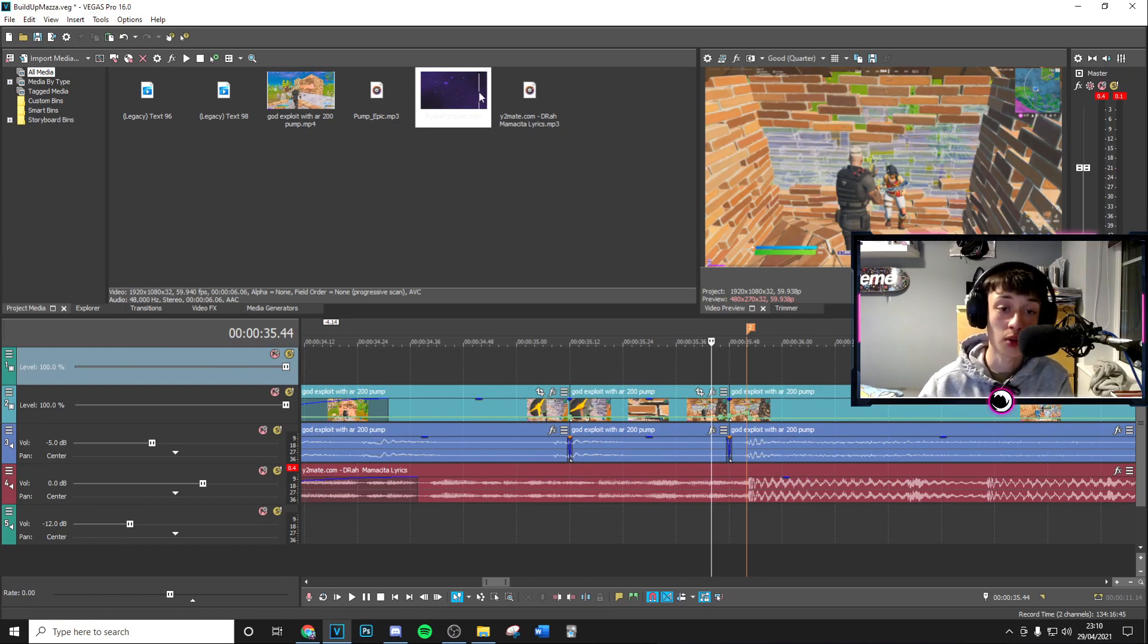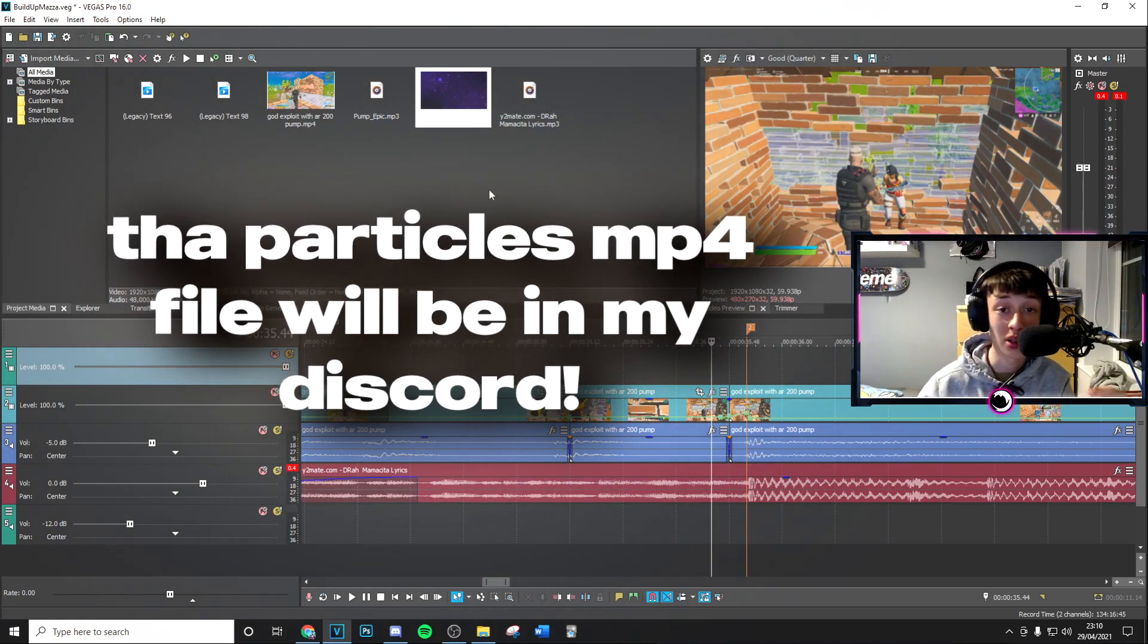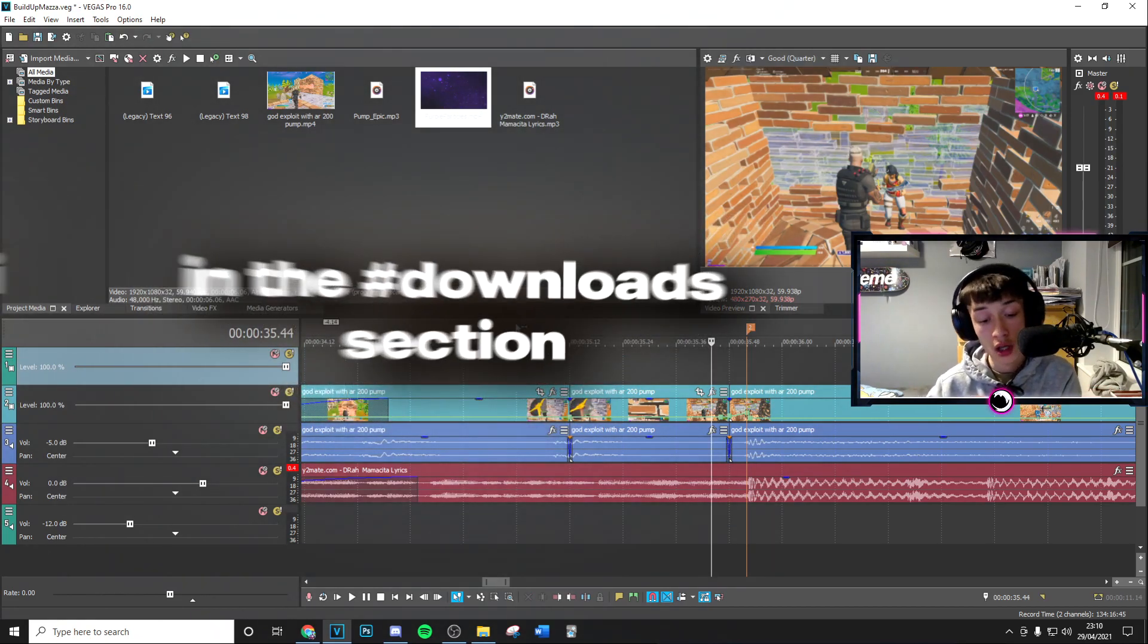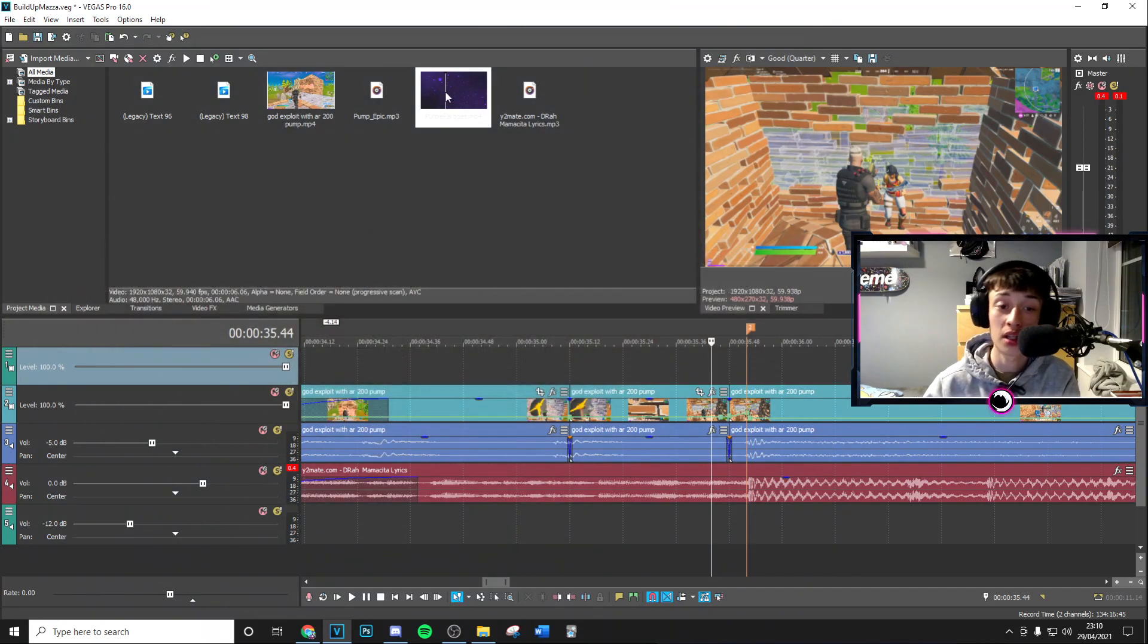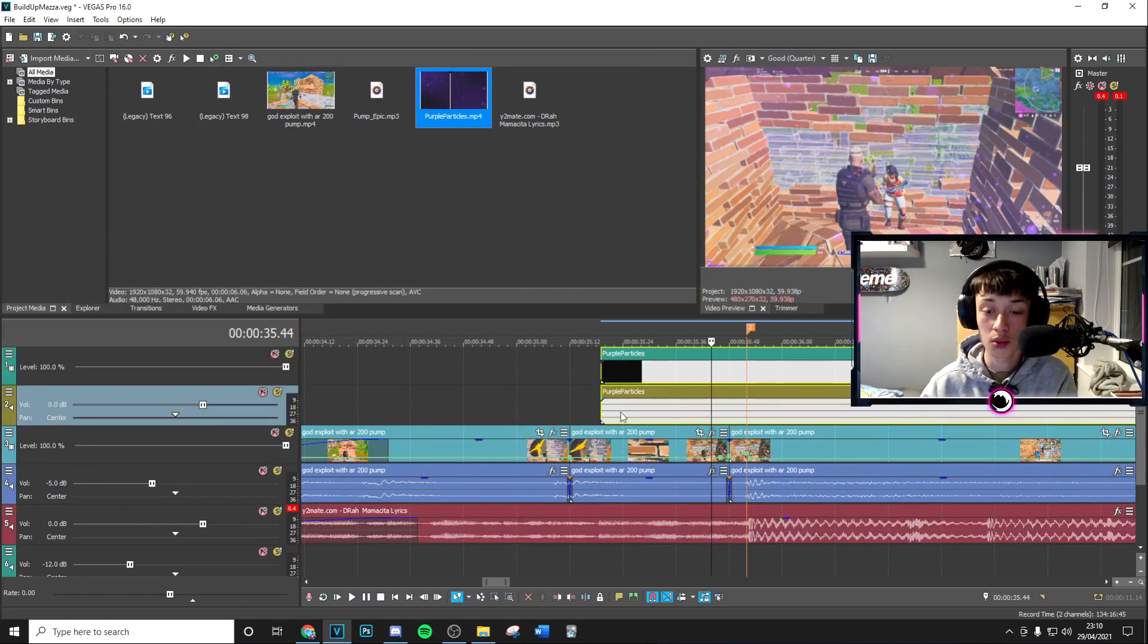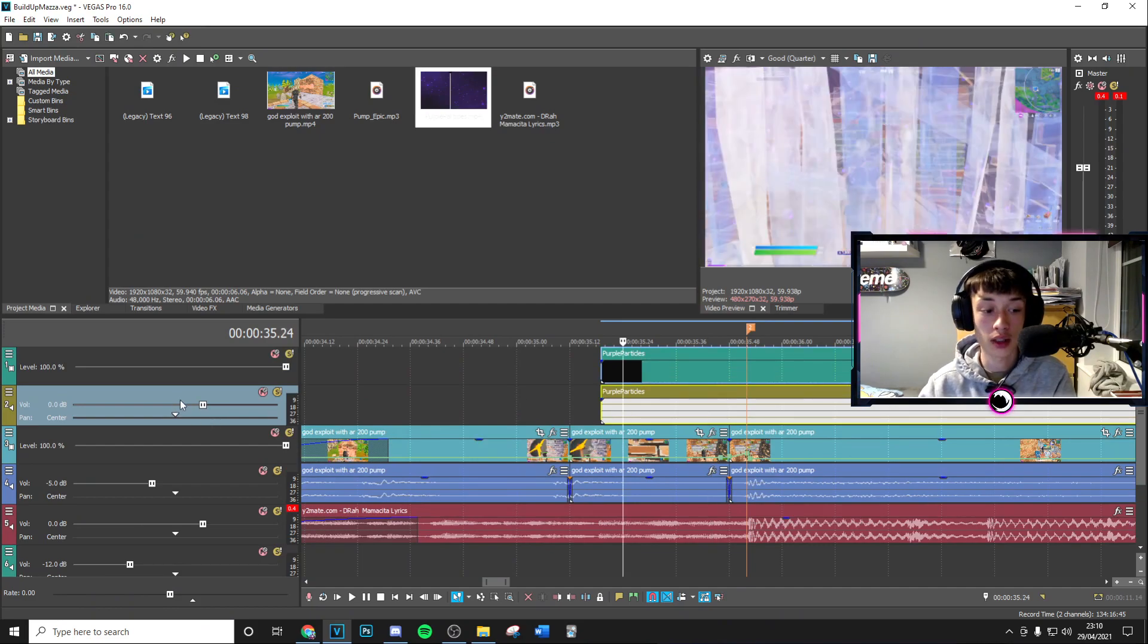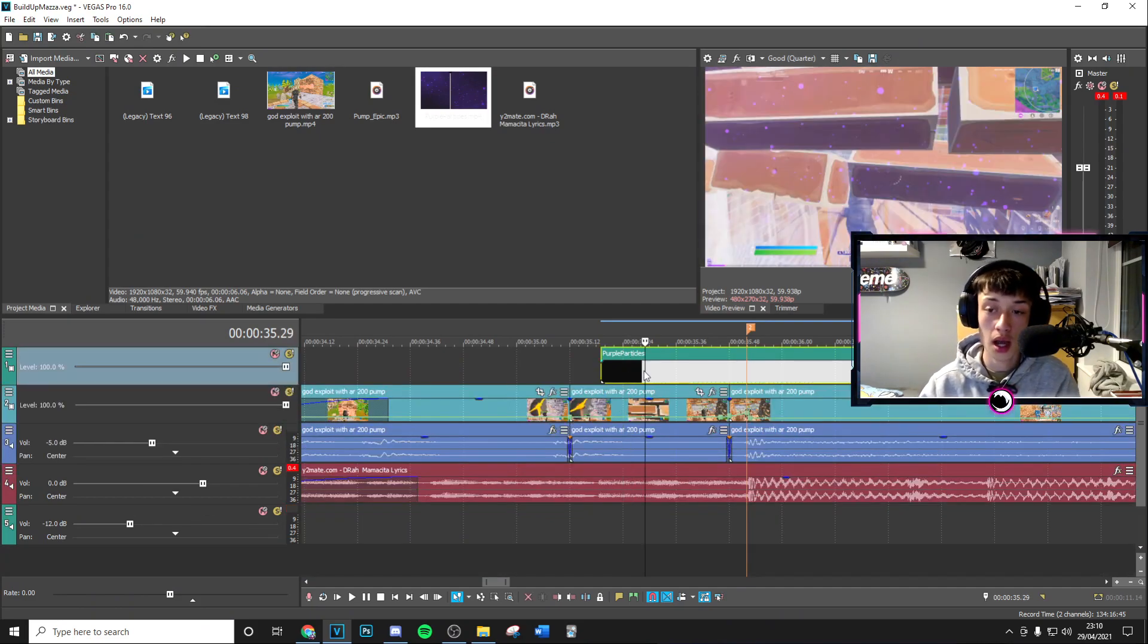Now for the particles themselves, you want to go ahead and check my Discord link in the description, go to the hashtag download section. In there are going to be these purple particles that you can download. Then delete the audio right here.